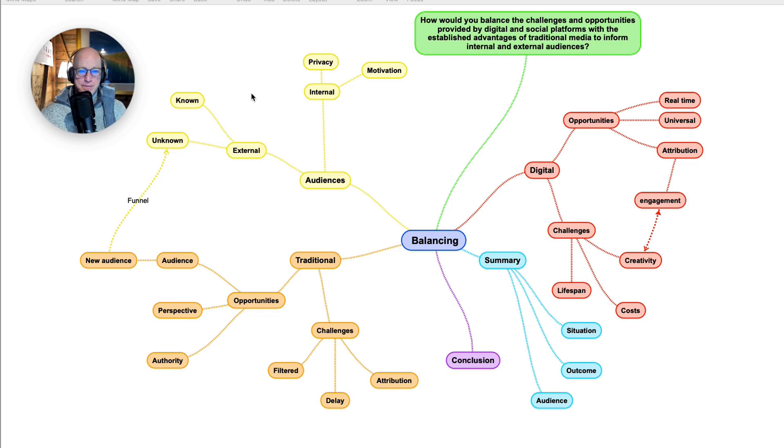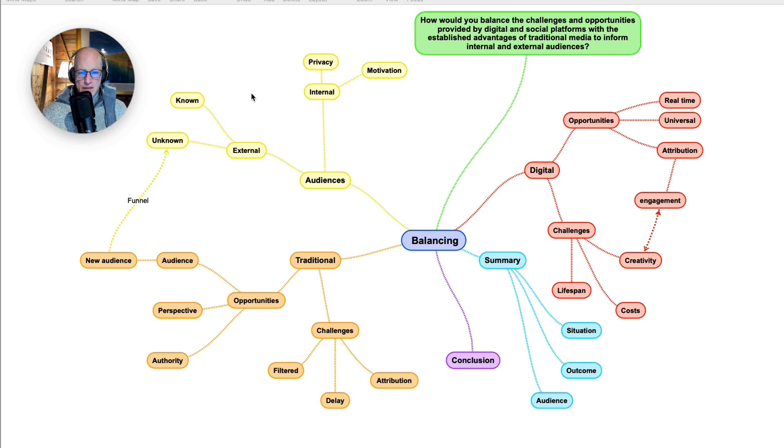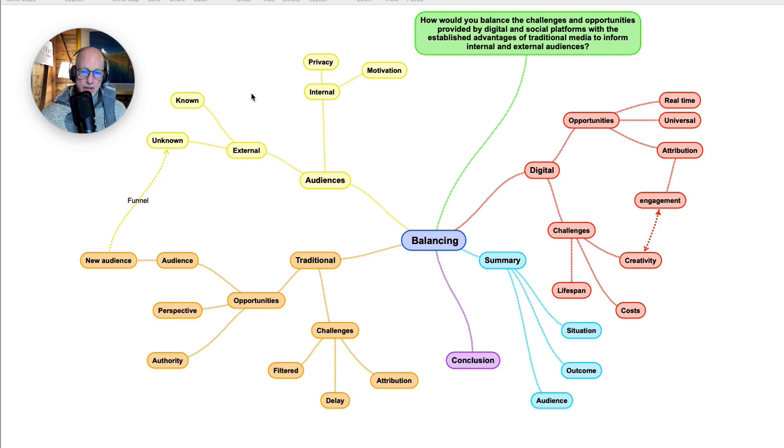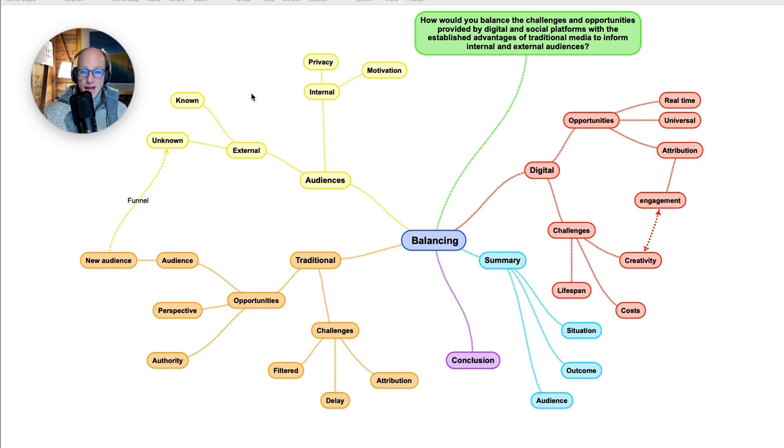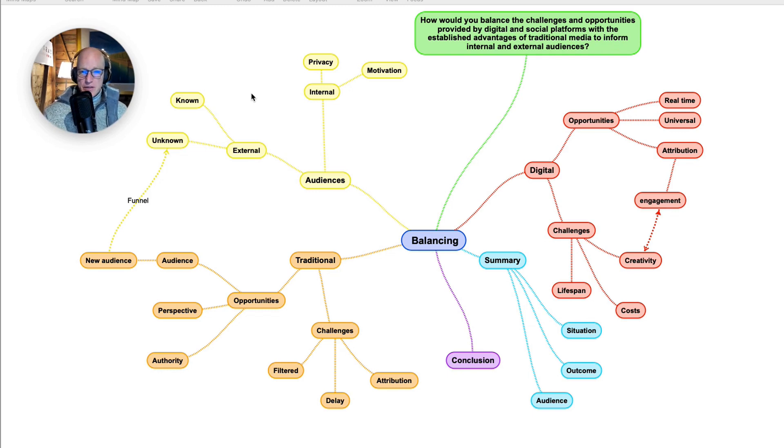So in summary, how would we balance the challenges and opportunities? The truth is that we need to look at the audience, the situation, and the outcome. Those three dynamics will determine the blend of traditional and digital media that can be used.